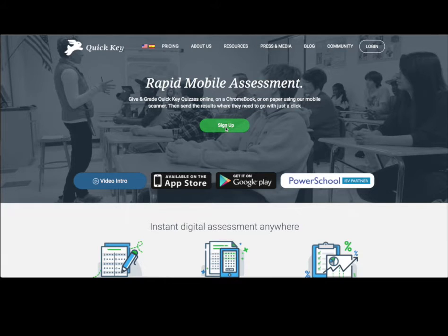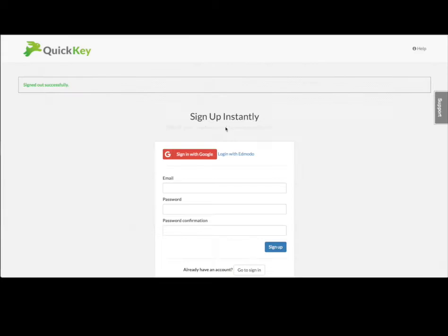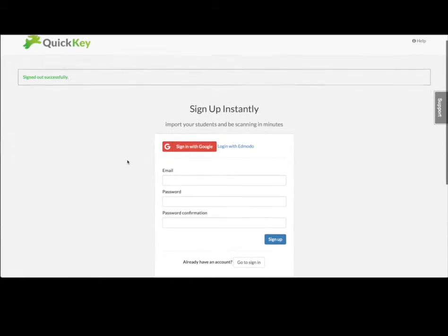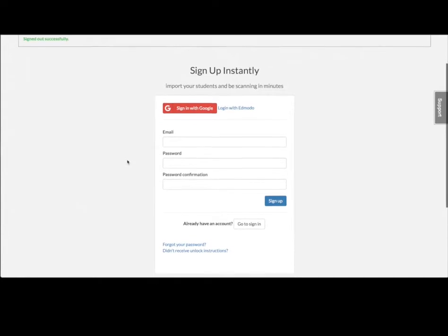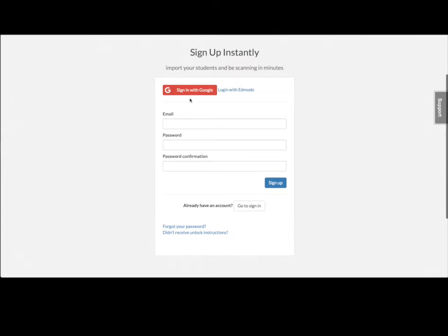Now when you sign up for QuickKey, you can do it with your Google account. And if you have a Google Classroom account, you can use that one, which will automatically sync QuickKey and your Google Classroom student rosters.